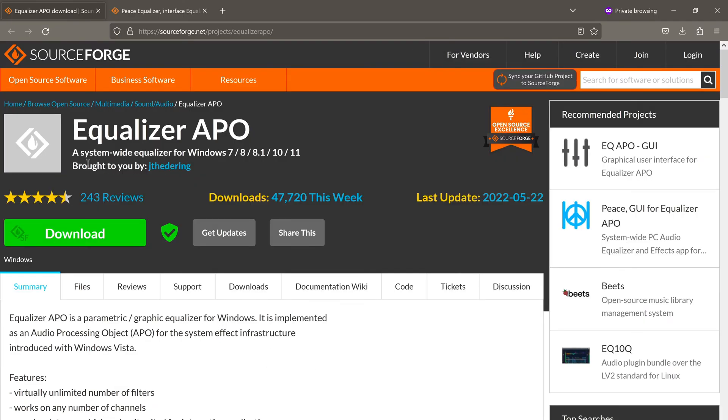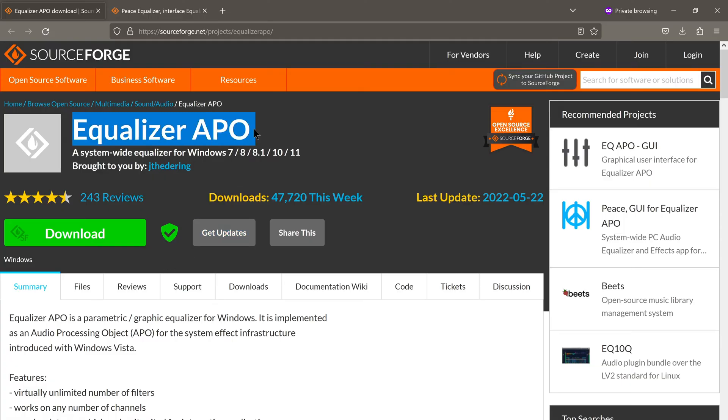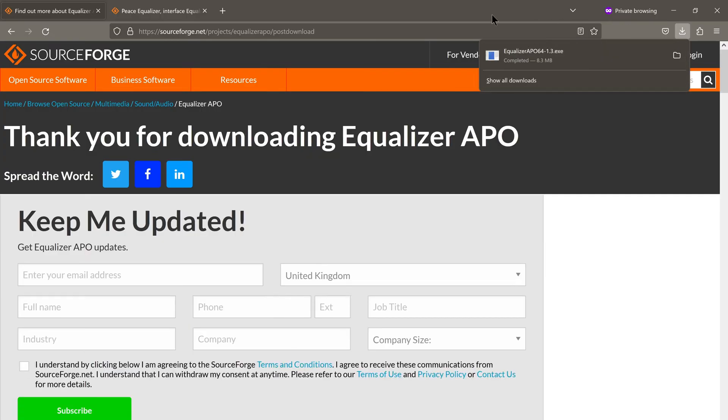First, you'll have to download and install the Equalizer APO app. I'll leave a link to this in the description below. Click on download. We can see that the installation file has been downloaded.